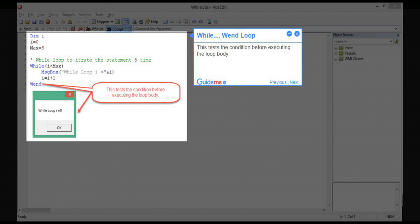Step 5: While when loop. This tests the condition before executing the loop body.